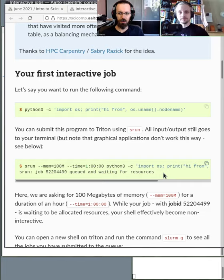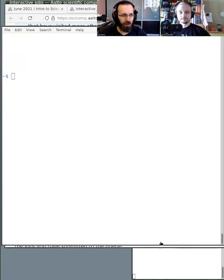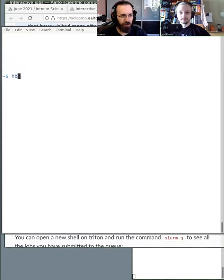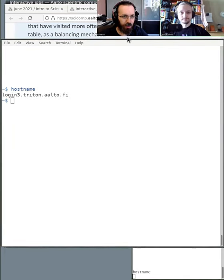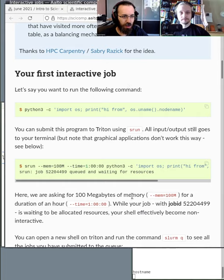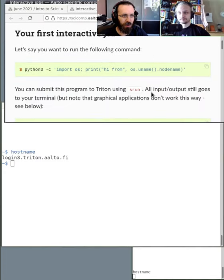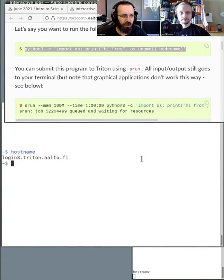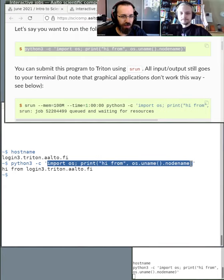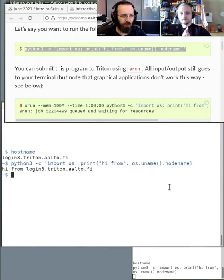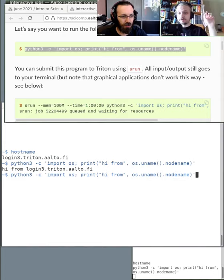So let's see — here I am on Triton. The example is a very simple Python script. It just prints while running this command in Python. So we want to run this. The easiest way to test how it would run in the queue is to just add srun at the start.